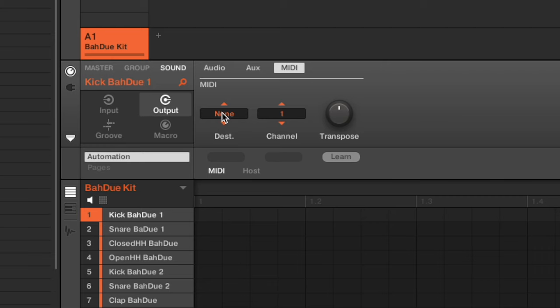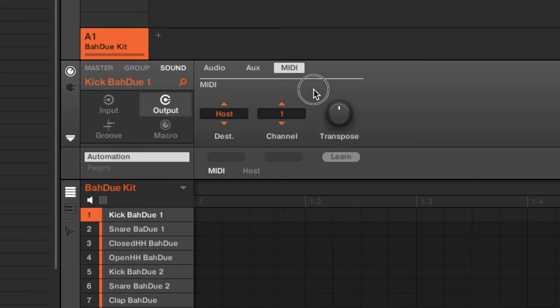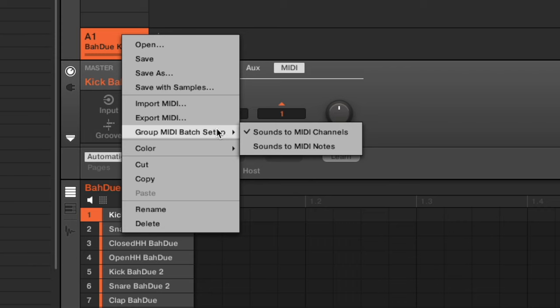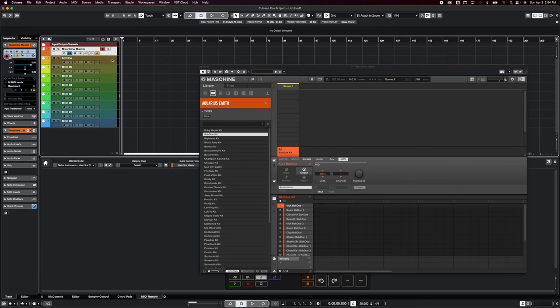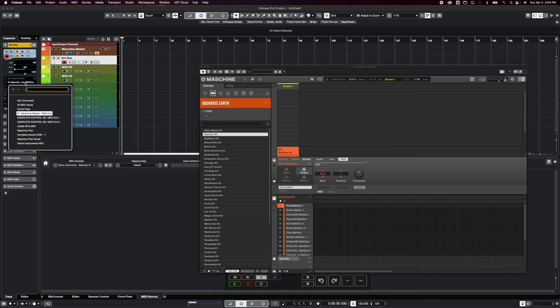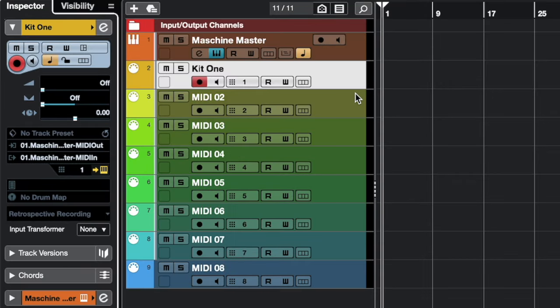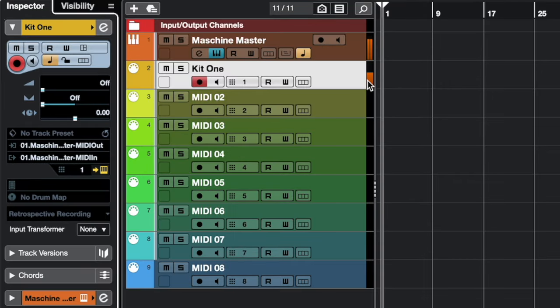Next go to sound output. Under destination, set that to host, then set the channel to channel one. Then with all sounds still selected, right-click on the group and go to 'Group MIDI Batch Setup' - we want all sounds to respond to MIDI notes. Now click on your MIDI track in Cubase, not the instrument track. Make sure it's set to channel one and 100% sure it's set to your Machine Master instrument track.